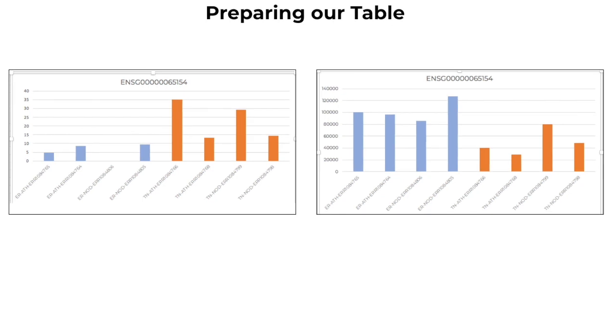The ENSG gene listed at the top of this bar chart codes for the mitochondrial enzyme ornithine aminotransferase. This is a key enzyme in the pathway that converts arginine and ornithine into important neurotransmitters glutamate and GABA.